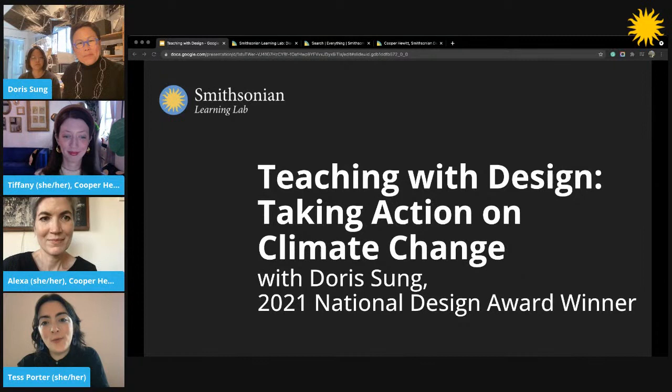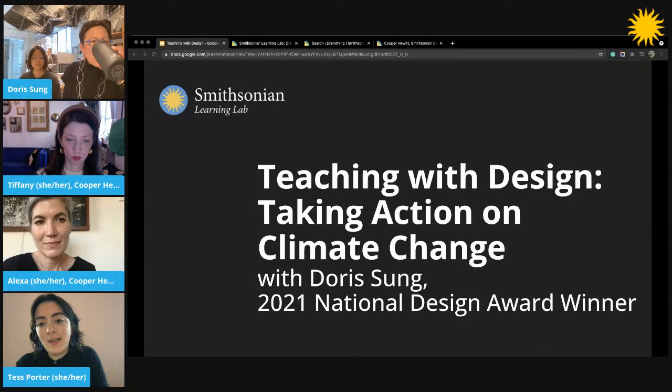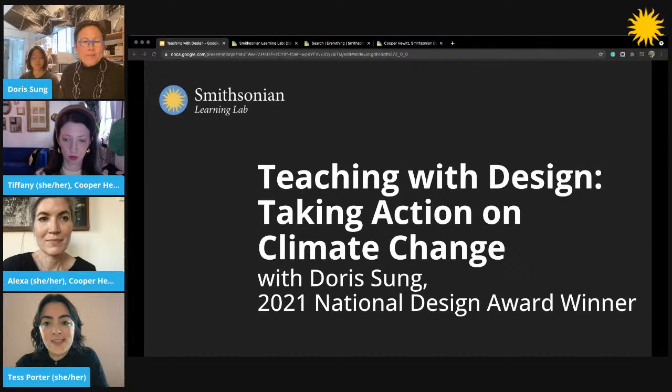Hello and welcome everybody to Teaching with Design: Taking Action on Climate Change. We are all so excited to have you here for this session that will focus on how to use digital resources and design teaching techniques to center climate change and take action within art, history, social studies, and STEM curricula.